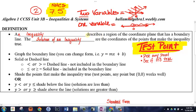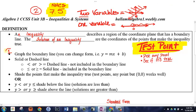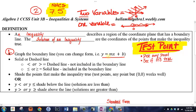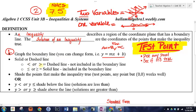Step one is to graph the boundary line, which means you pretend the inequality is just like any other equation. If you prefer slope-intercept form y = mx + b, you can graph that way. If you prefer standard form ax + by = c, you can graph using intercepts. Once graphed, read the inequality: if it's just less than or greater than — no equal sign — it's a dashed line. If it has an equal sign underneath, it's a solid line.